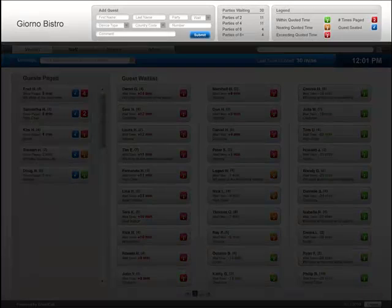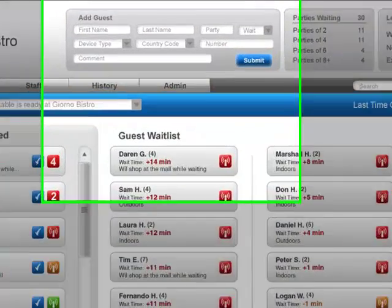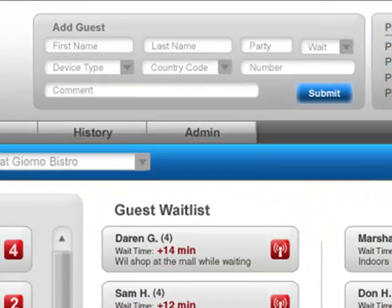Across the top of the page is the Smart Call Dashboard. By having the Add Guests section on the dashboard, users can quickly put a name on the list without opening any additional windows, regardless of where you are on the waitlist screen.